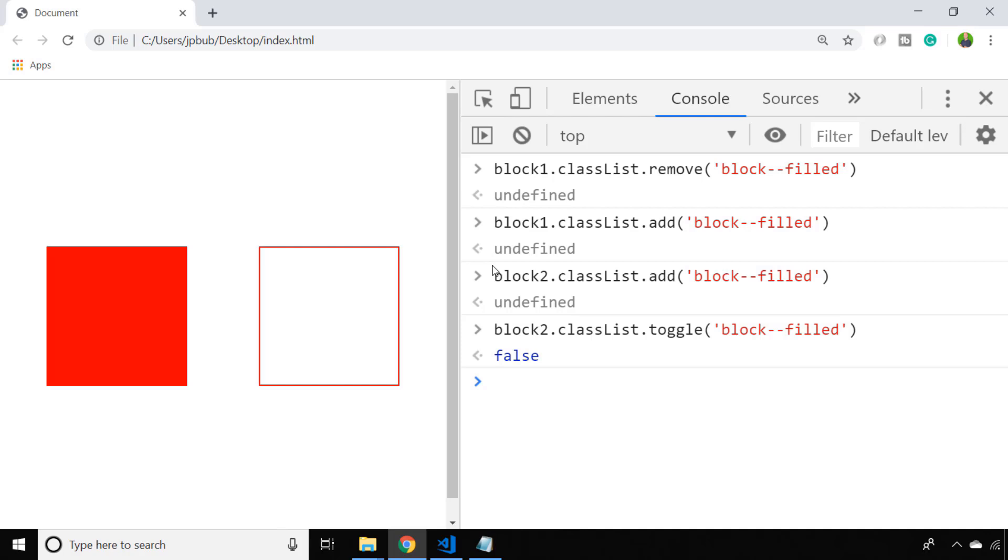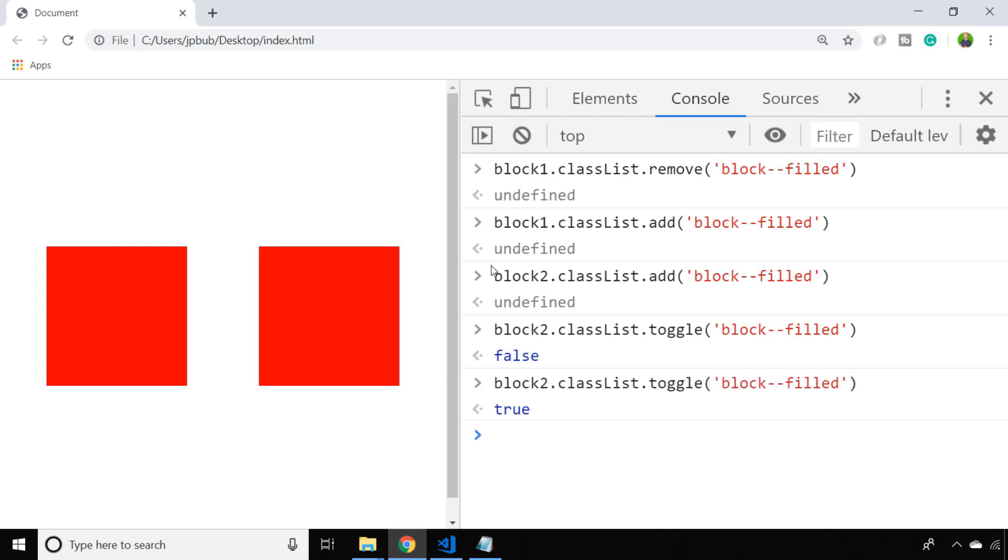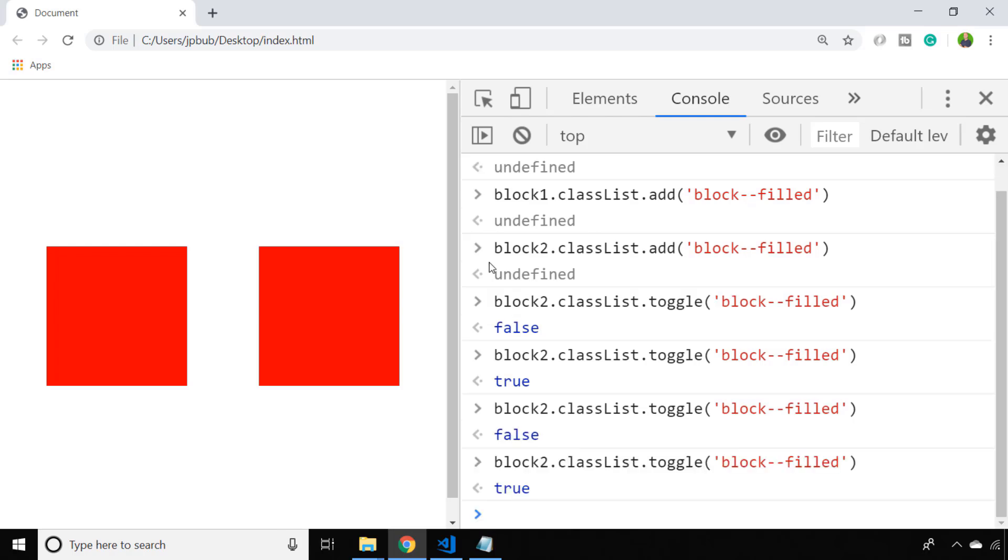When the particular element already has that class it is removed, and when it's not there the class is re-added. This is something that you might add for a button click to toggle the class when a particular element is clicked.